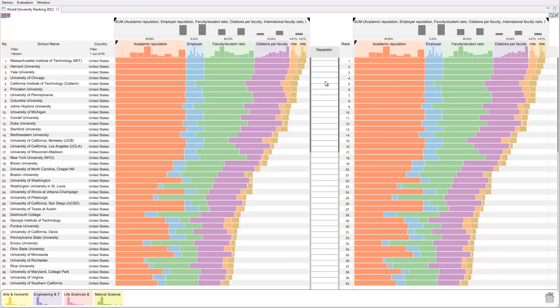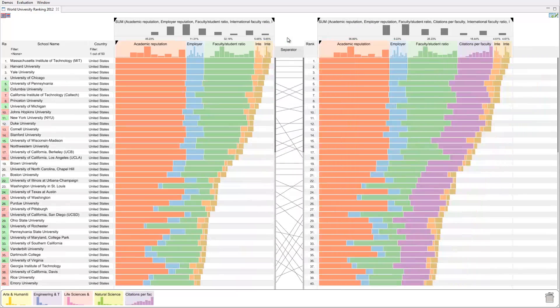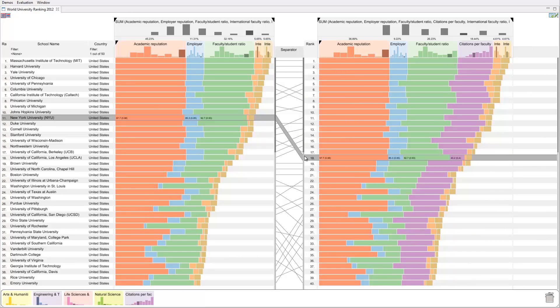If we now remove the citations attribute from the combined score, the changing slope angles indicate that New York University rises from the 18th position to the 11th.